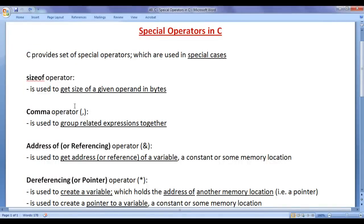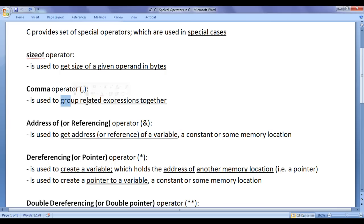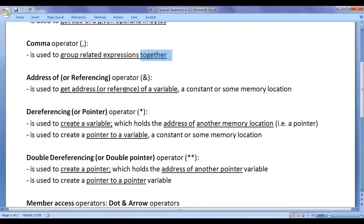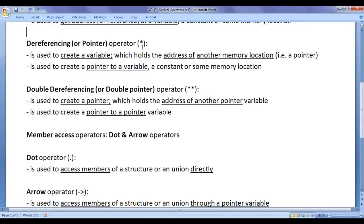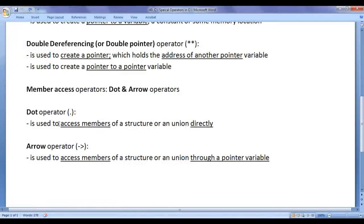To recap: sizeof operator is used to get the size of a given operand in bytes. Comma operator groups related expressions together. Address of operator gets the address of a variable, constant, or memory location. Dereferencing operator creates a pointer to a variable. Double dereferencing operator creates a pointer to a pointer variable. Dot operator accesses structure or union members directly, and arrow operator accesses them through a pointer.